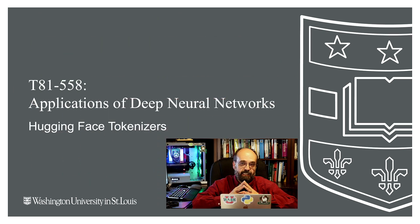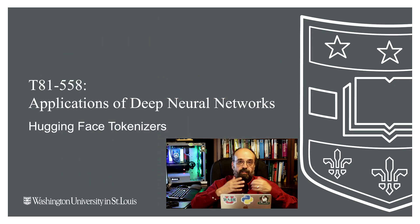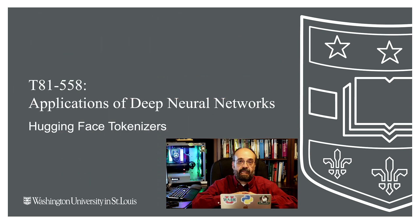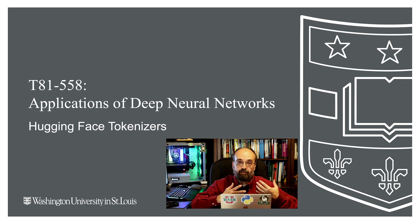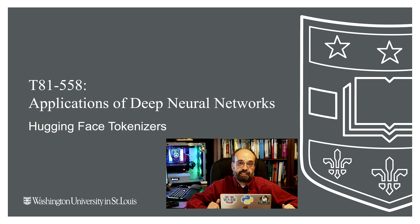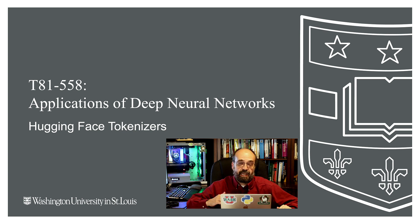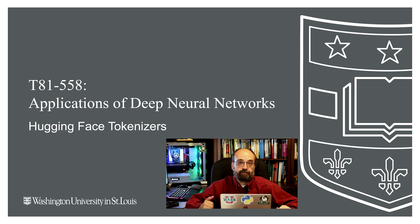In this video, we're going to continue our look at Hugging Face and see how to use the built-in tokenizers that Hugging Face has to do subword tokenization to take our text and prepare it for natural language processing.